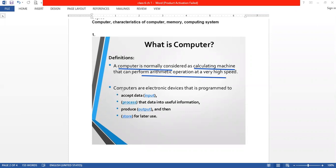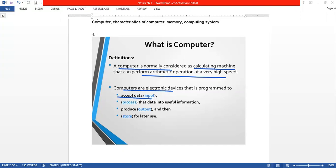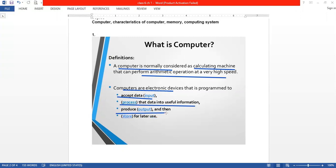Computer is an electronic device that is programmed to do work. First, it accepts data. The information we provide as input is called data. Then it processes that data into useful information and generates output. After that, it stores the information. These were the definitions and the way computer works.